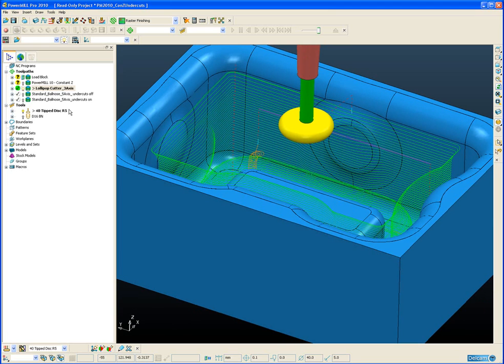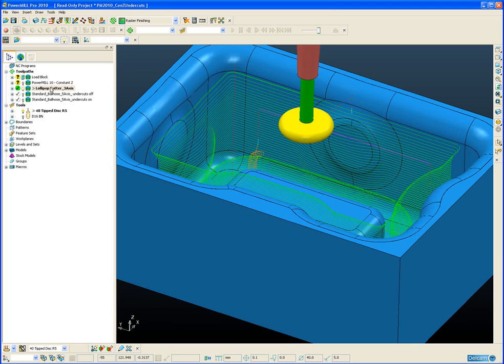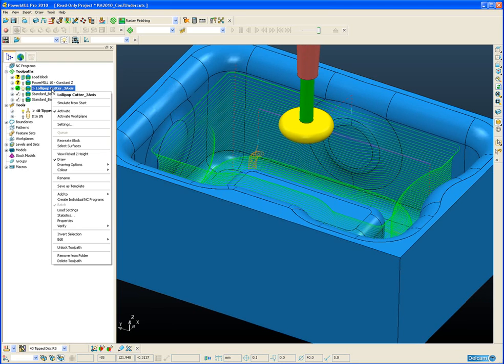Now let's take a look at how we actually switch on the undercut option on the constant Z finishing form itself.